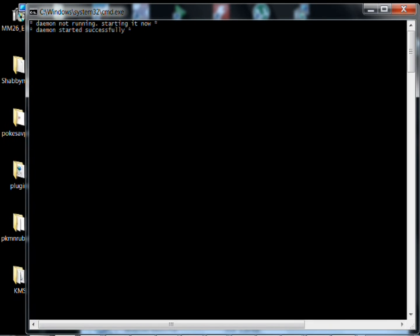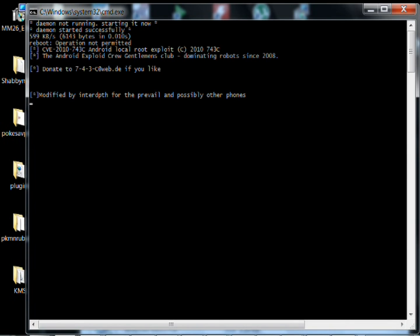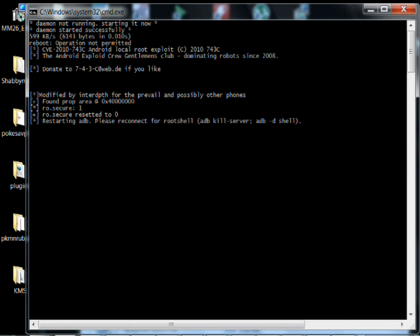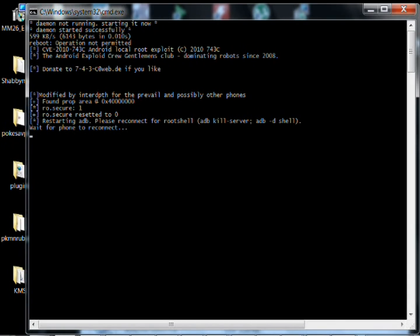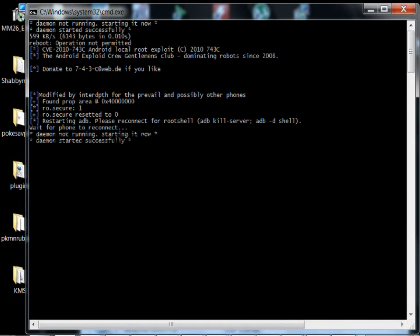If it doesn't work the first time, go ahead and just run it again. Just keep running it until it works. The screen's going to look like this. Just let it run through. You guys can watch what it looks like.